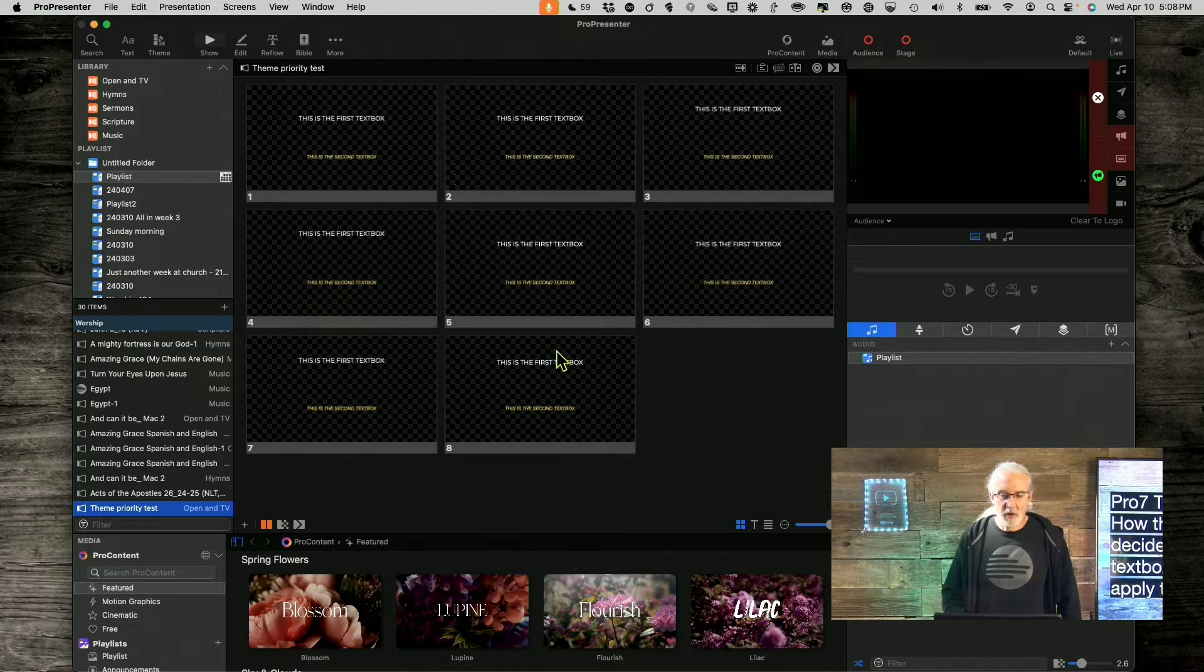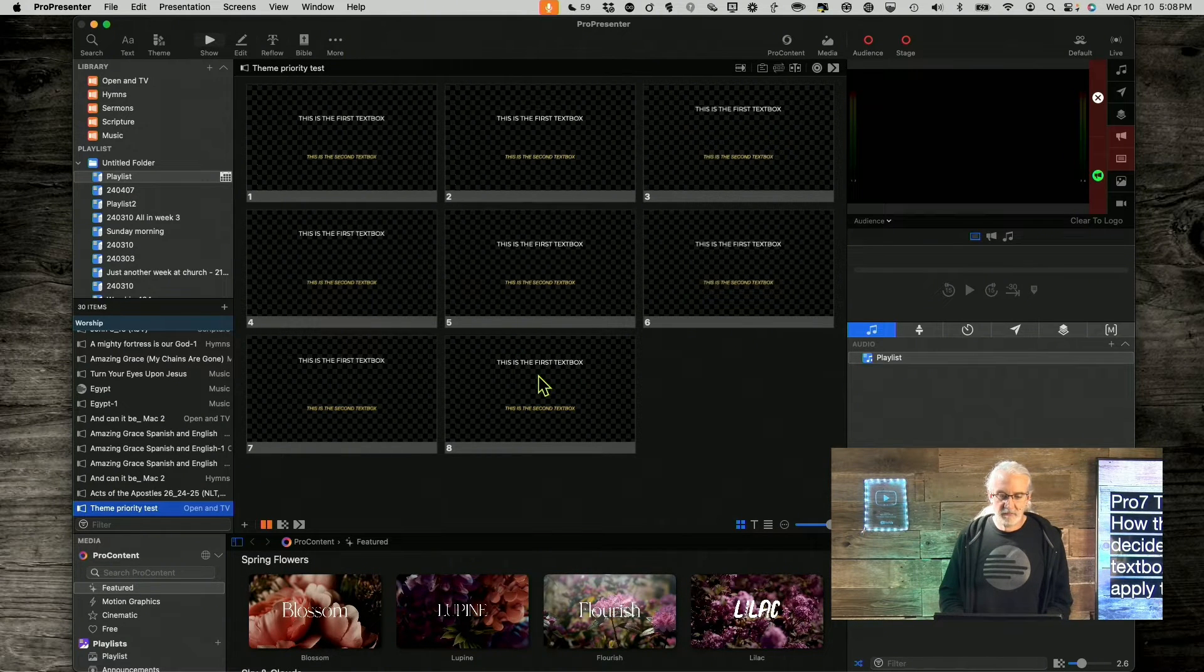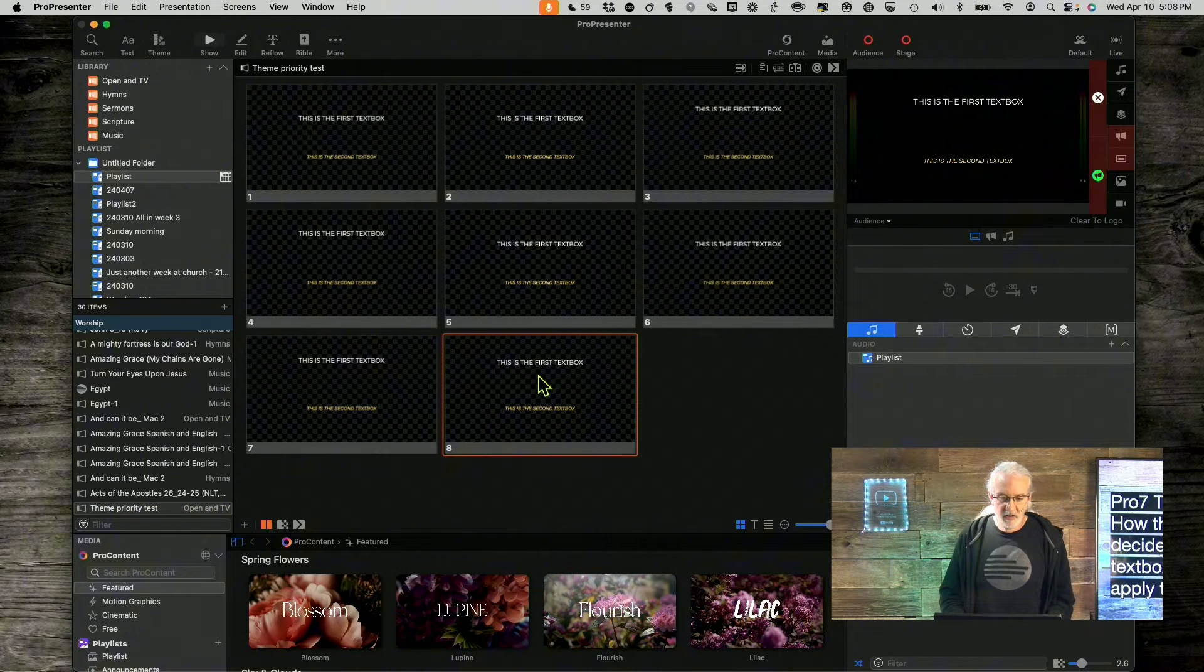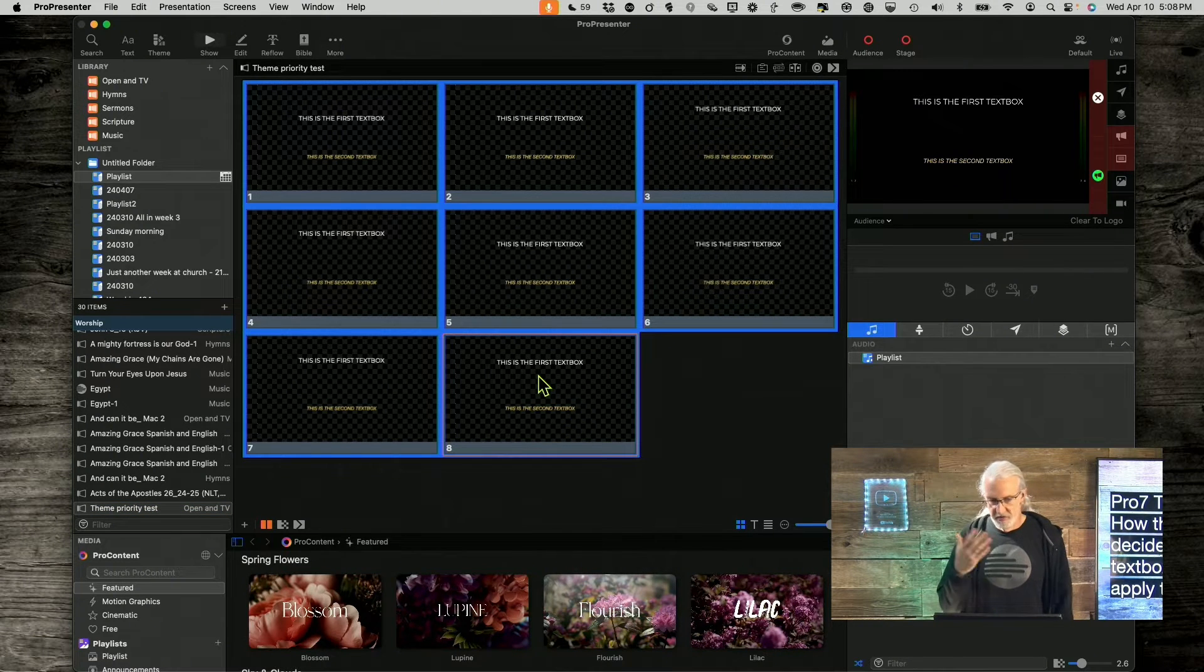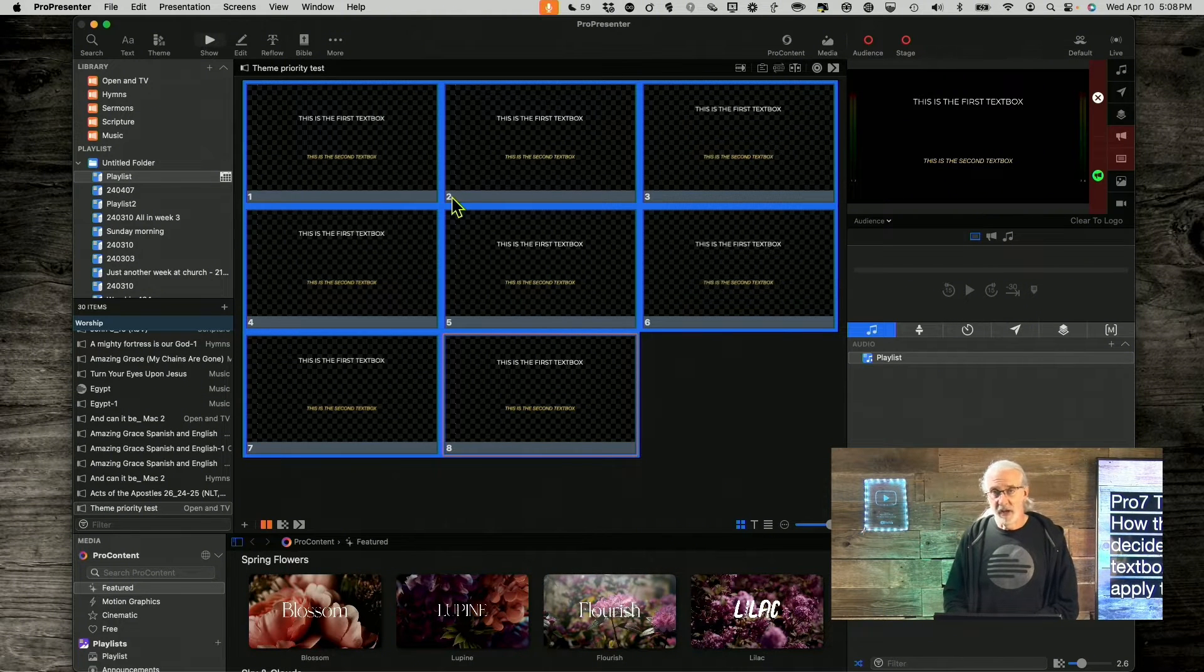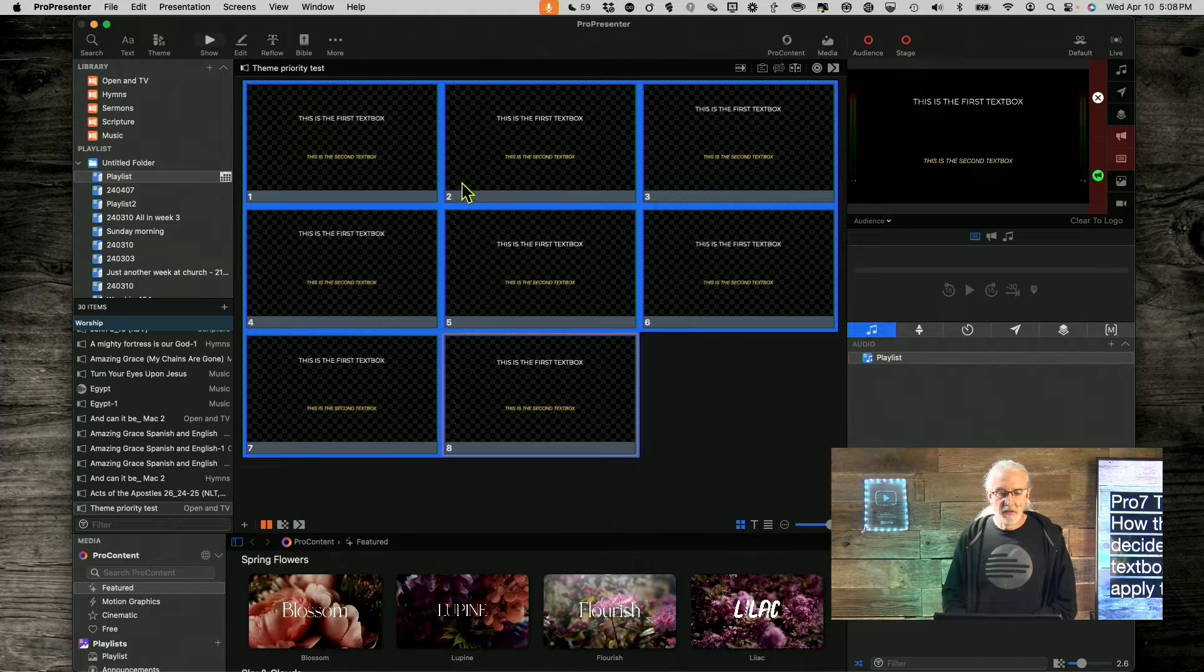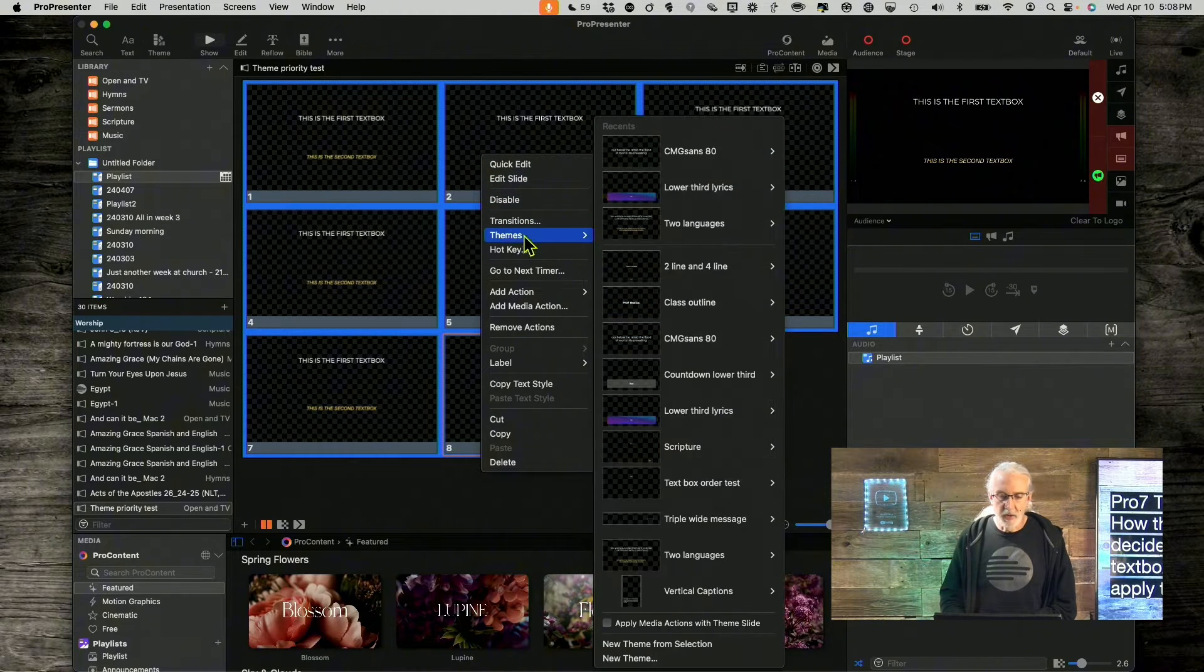So, let me select one of these. And we're going to just select all, Command-A, Control-A on Windows. Command-A on Mac is what I was saying.